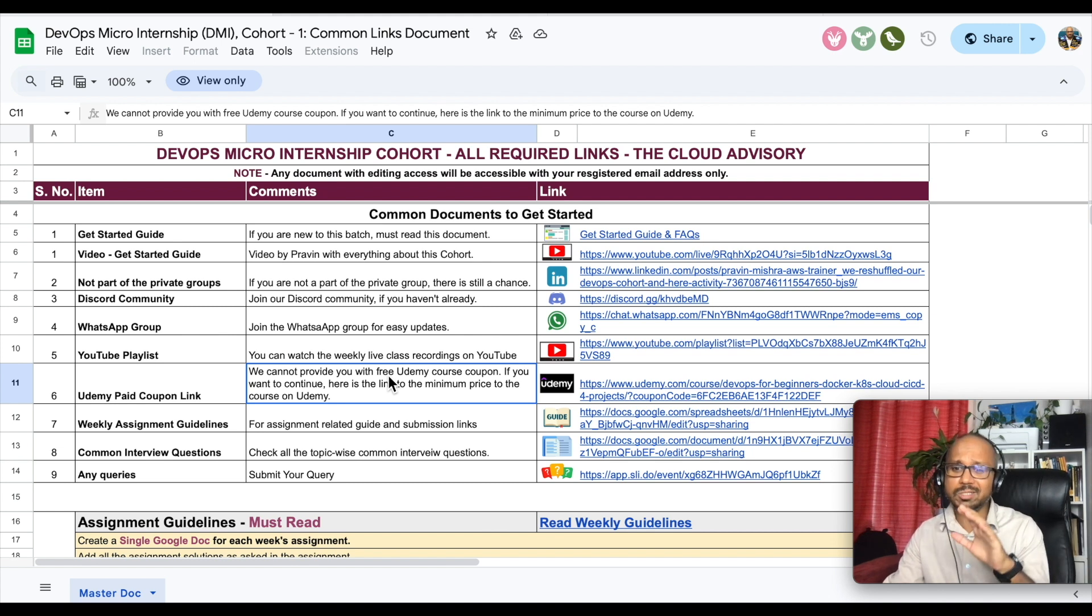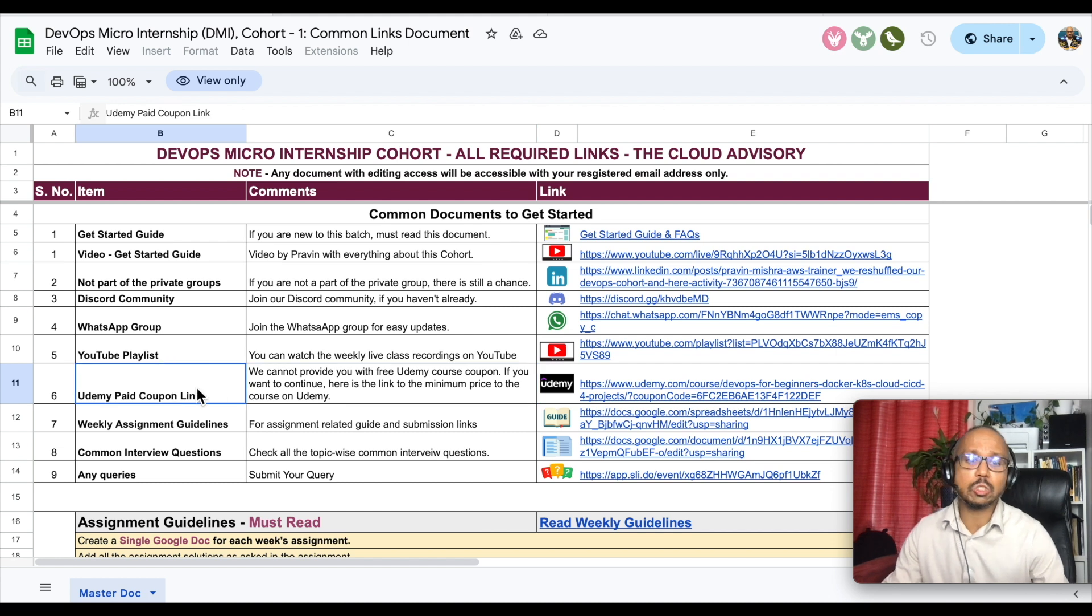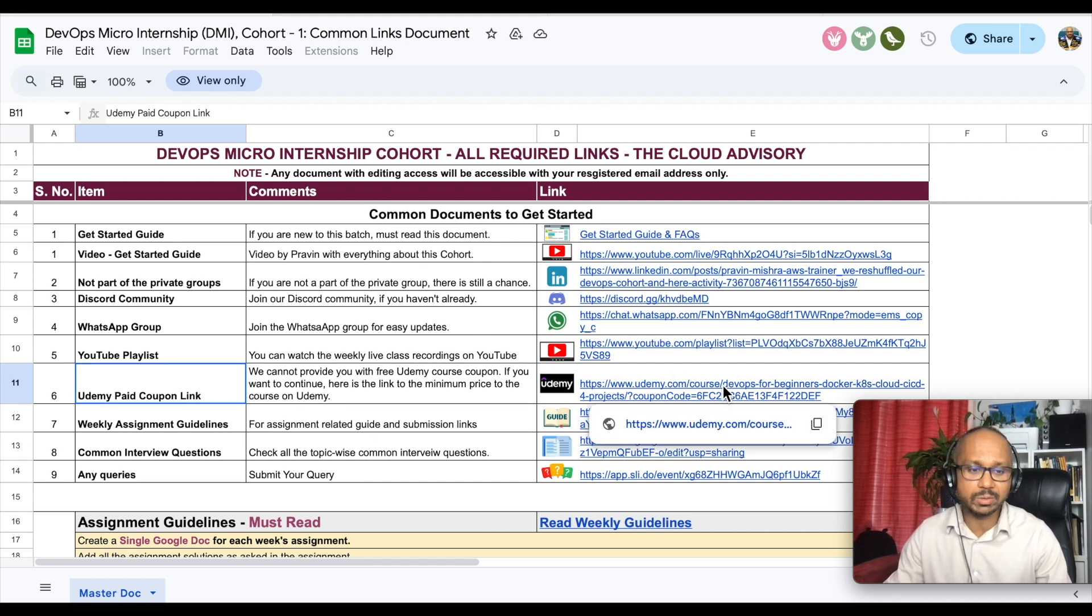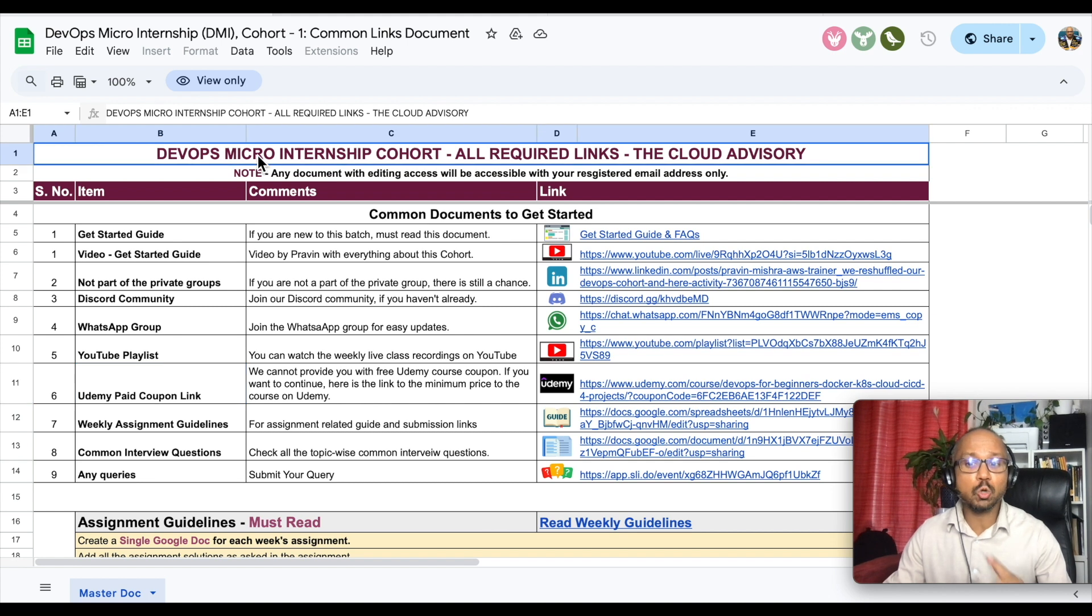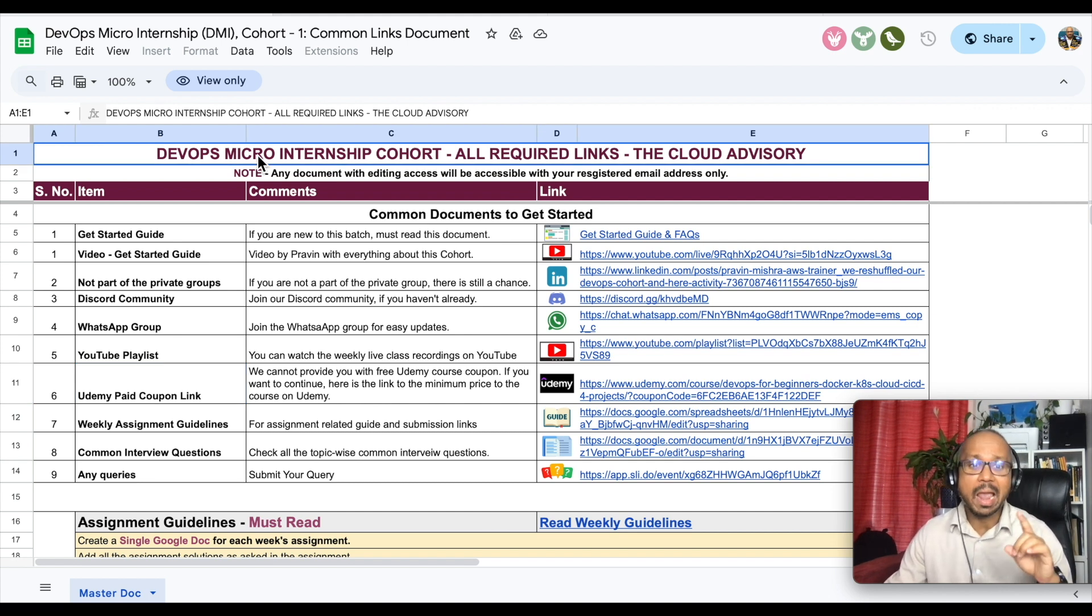You already know the YouTube playlist, but if you cannot wait for the 12 weeks, if you want to go ahead and watch all these videos and complete all the assignments, then you can go for my Udemy paid course but again this is discounted.